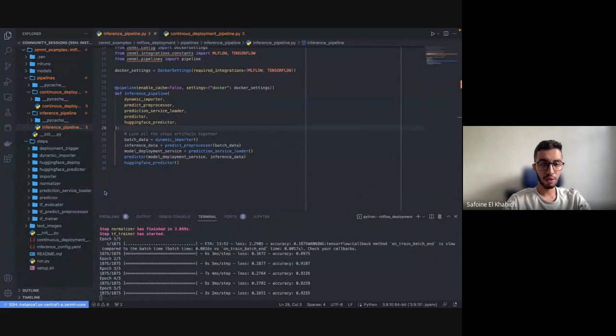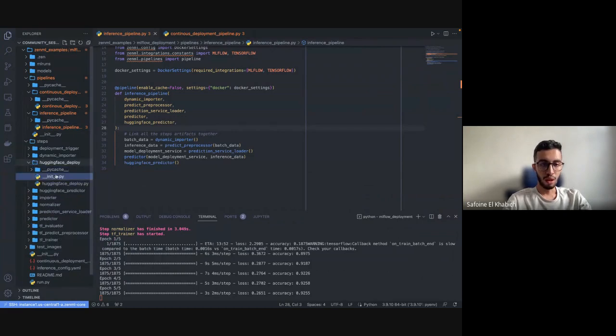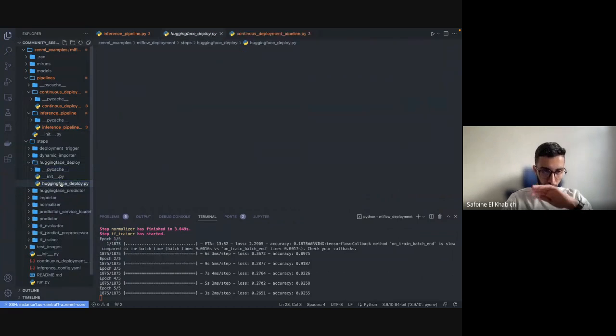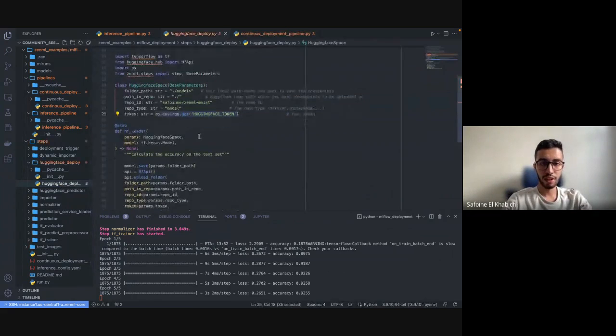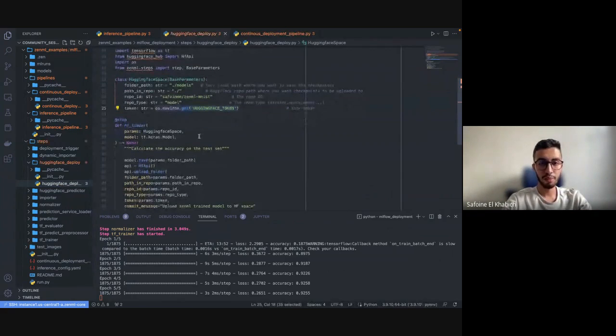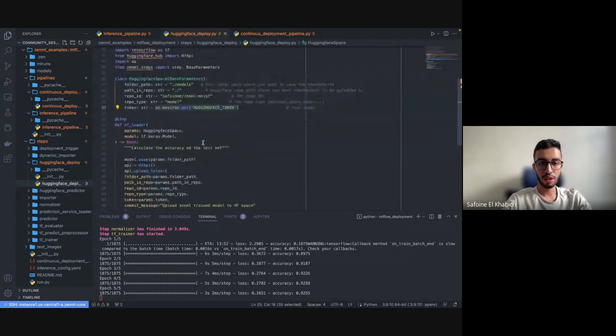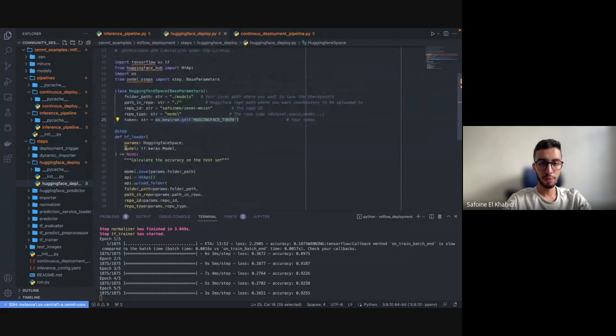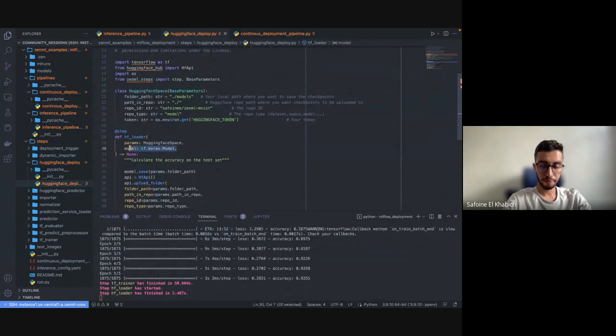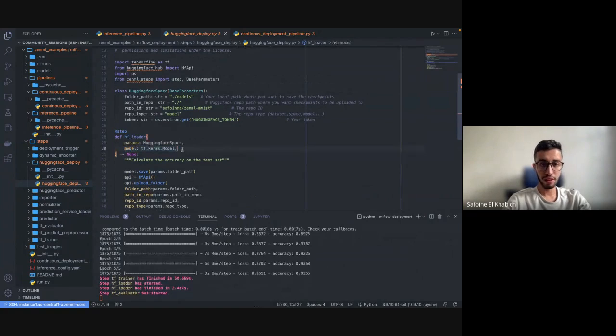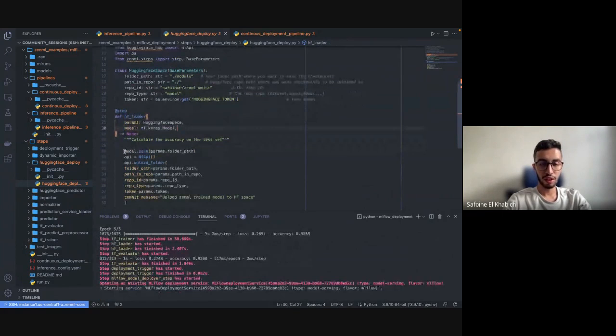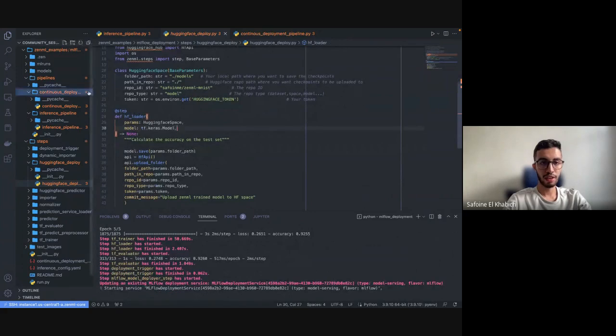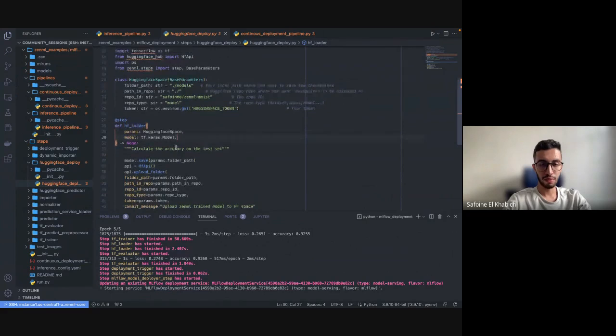Now that our model started training, maybe let's take a look into what we call the Hugging Face uploader or deployer. As you can see, it's very simple code. First it will be getting the model from the train step, this is the Keras model, try to save it into a local folder, in this case it will be a folder called models.